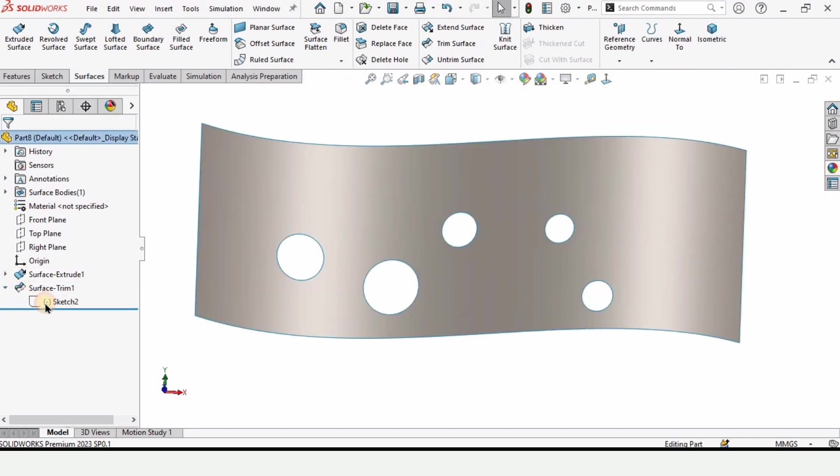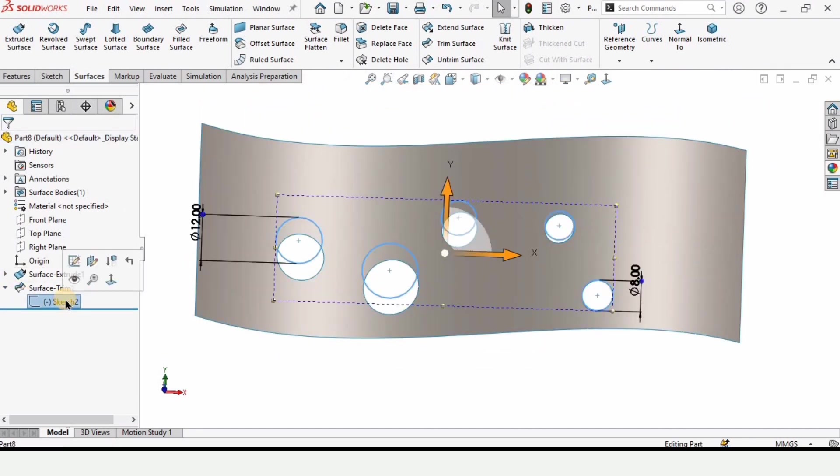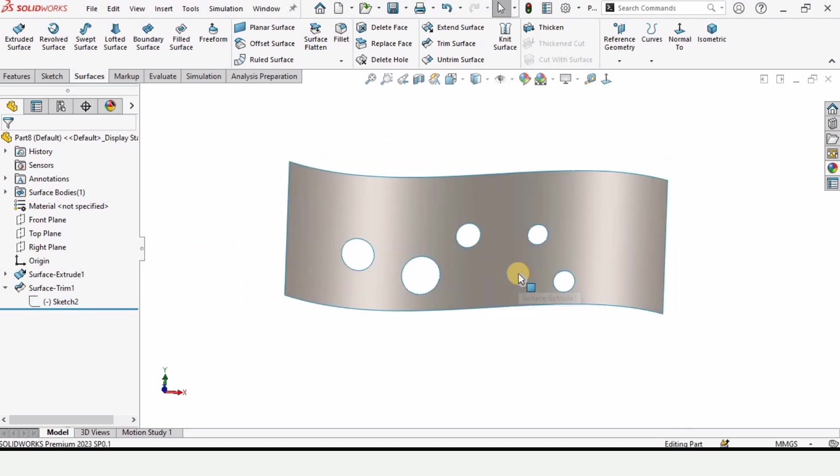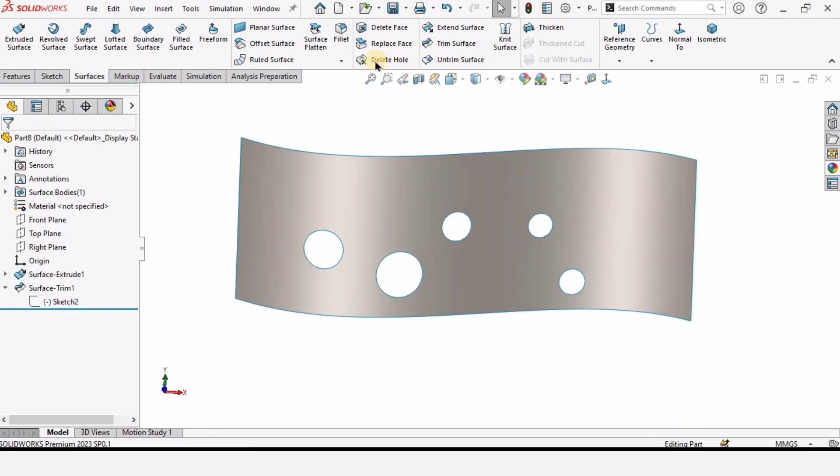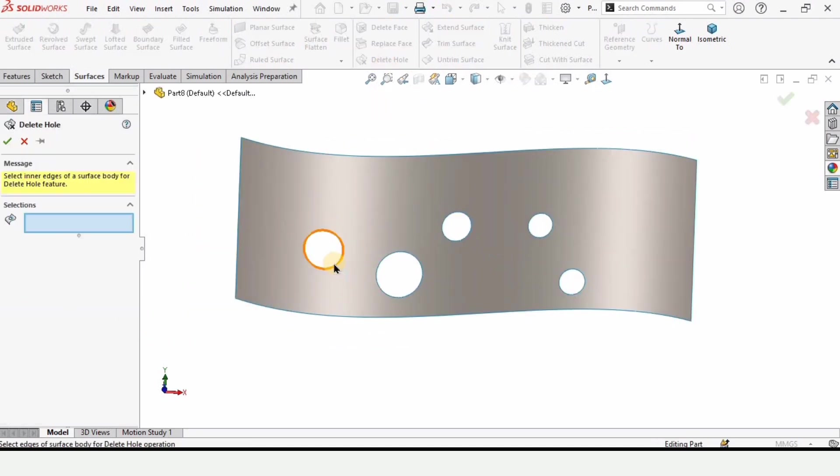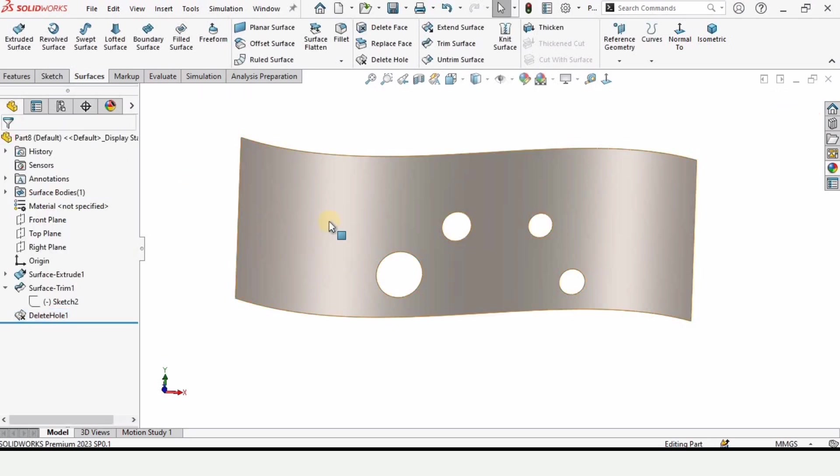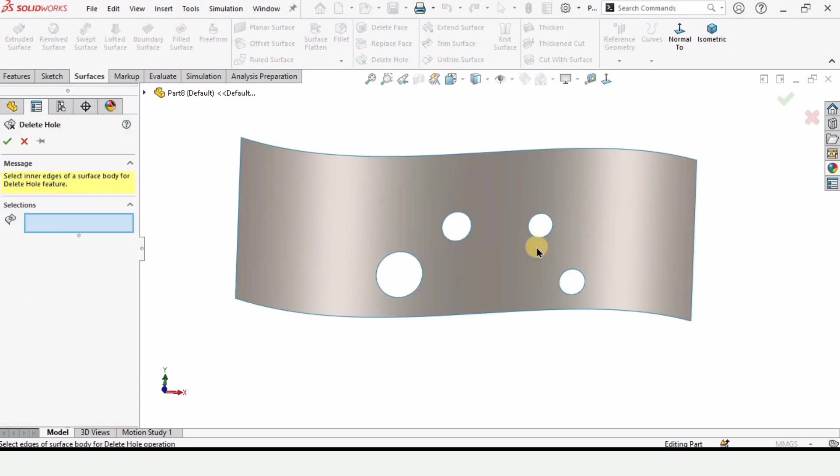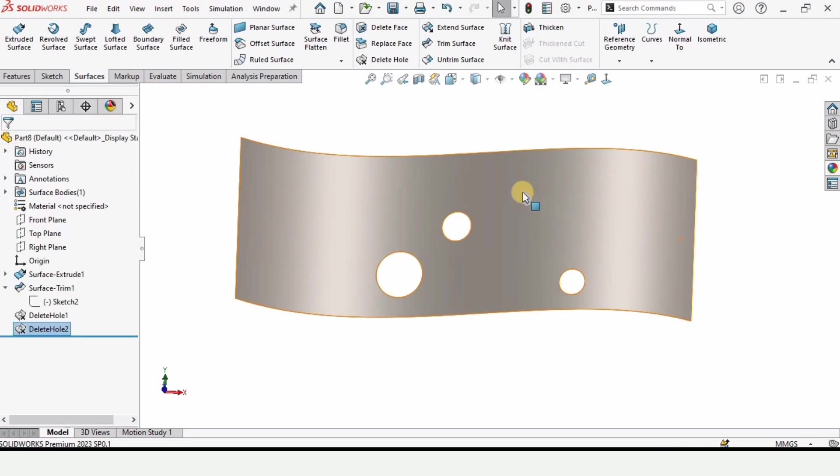But when we have this fancy tool, this delete hole tool, we do not have to go and delete it from the sketches. We can simply select this tool, select any hole you want to delete, and just click the check mark. That's how we use this delete hole tool in SolidWorks.